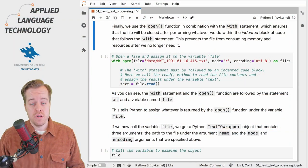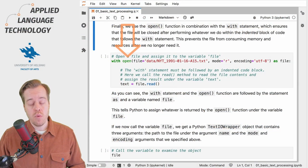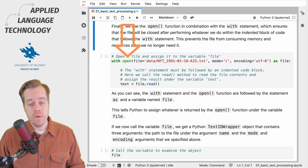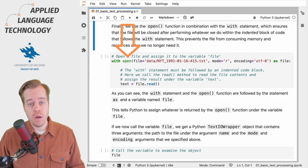To load plain text files into Python we need to use the open function which takes three arguments.